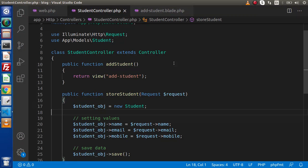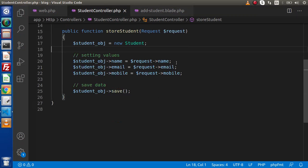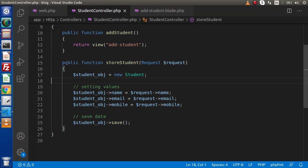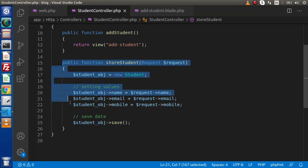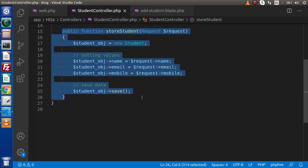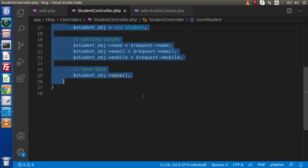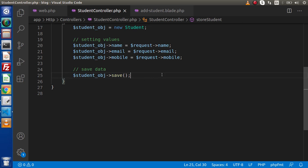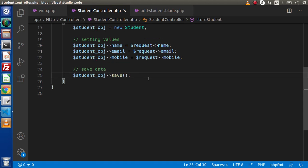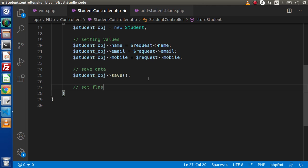Back to editor. This is the controller. By the help of store student method, we are saving our data. Three different things we need to do. First, we need to set a flash message. Second, we need to do a redirection. And third, we need to get the flash message and display inside this layout. Back to controller. Let's say set flash message.